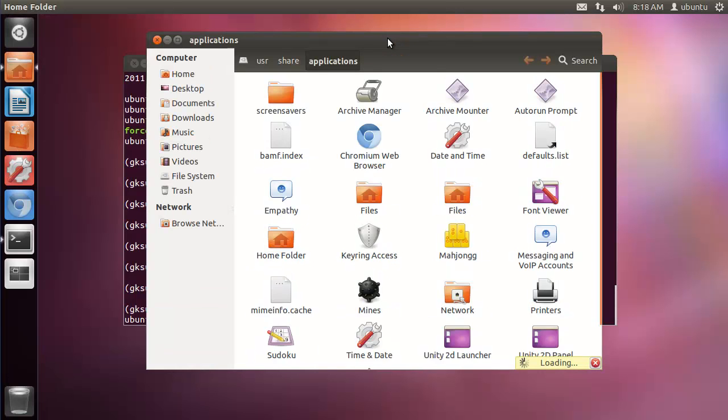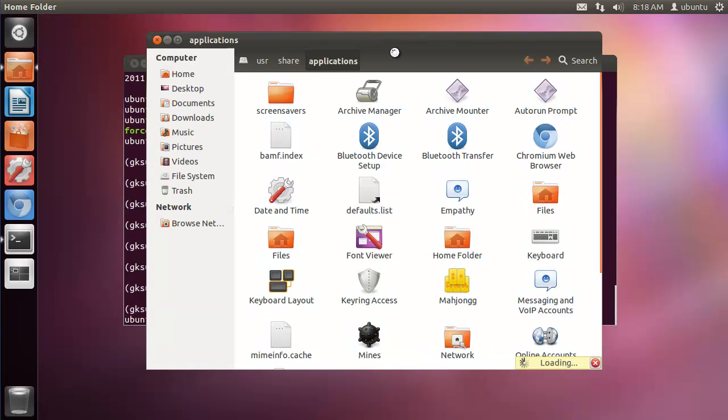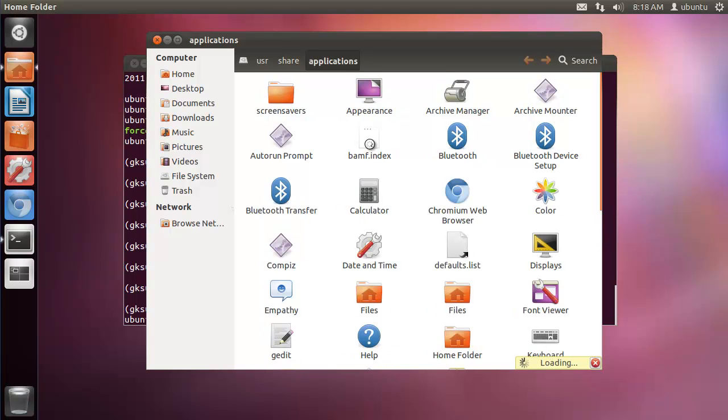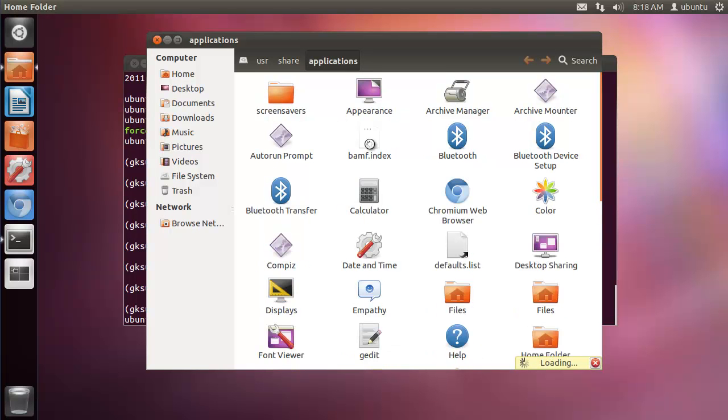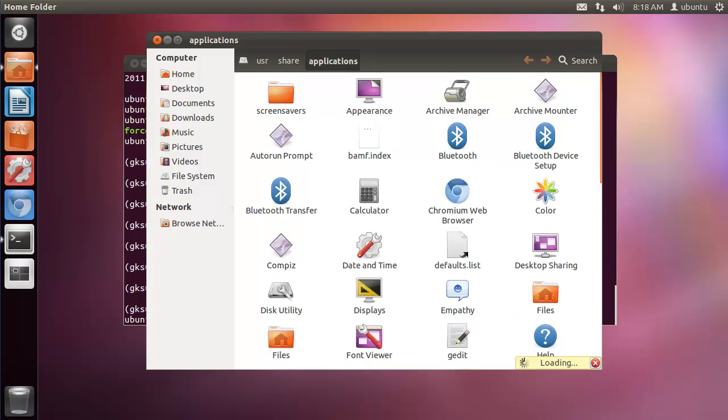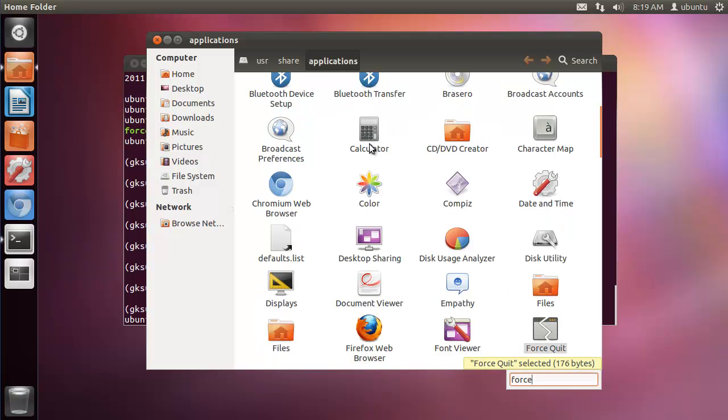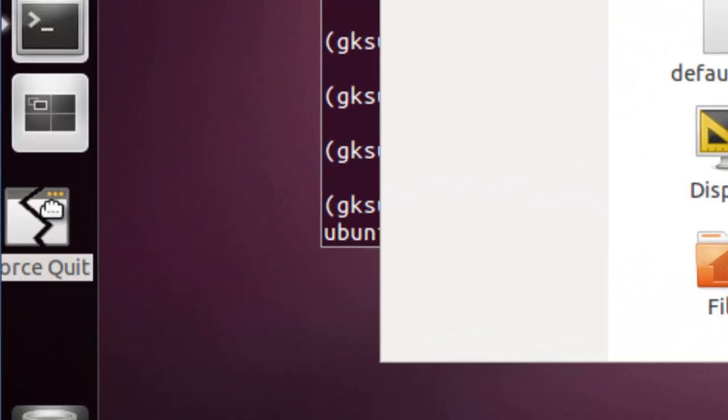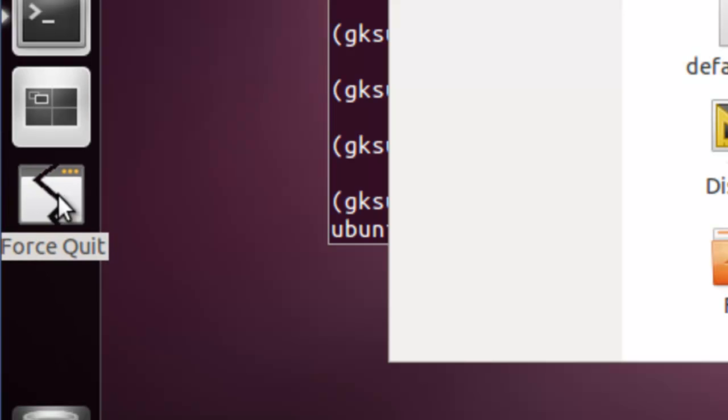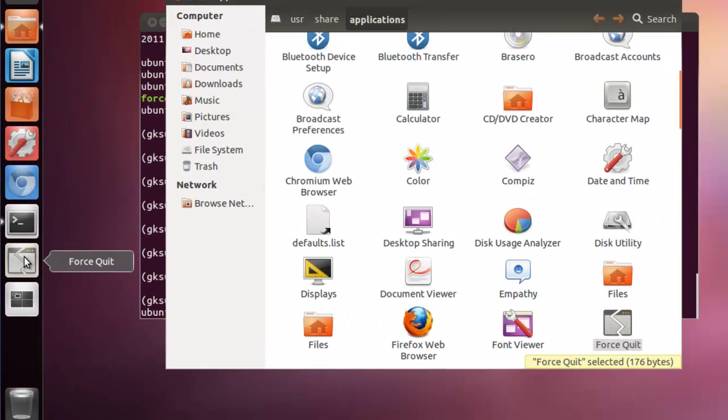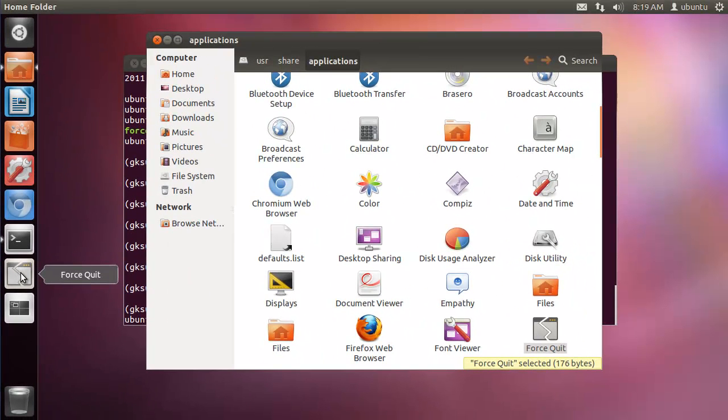What we want to do is find the force kill shortcut. And there it is. Drag that across, and you have a shortcut.